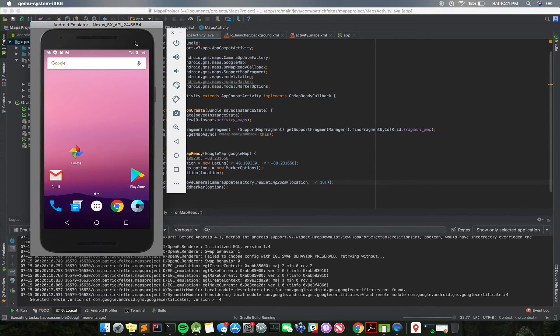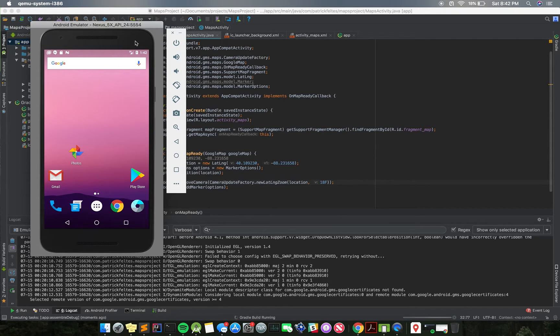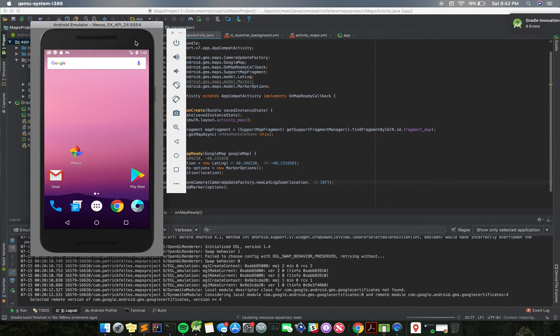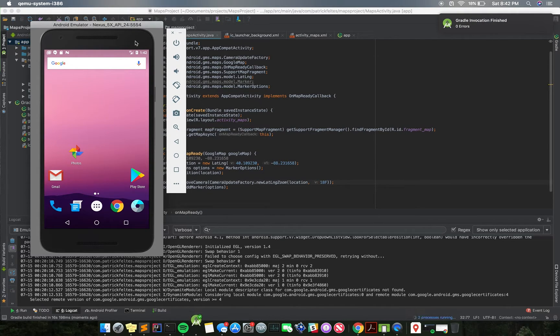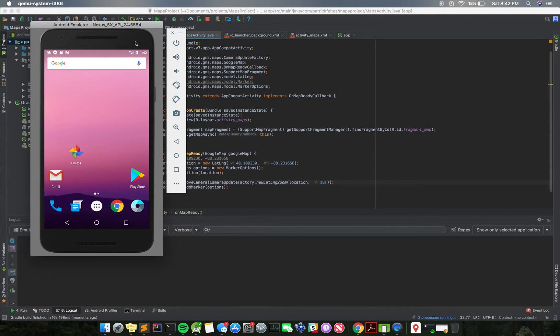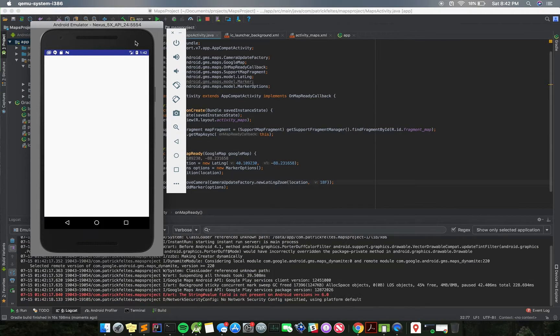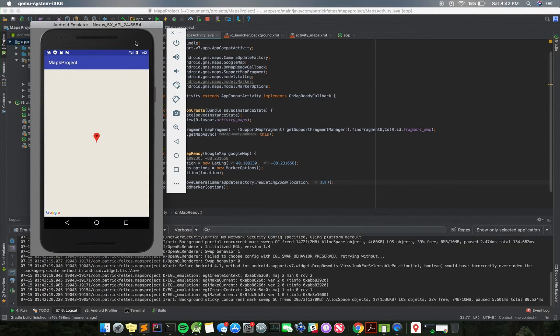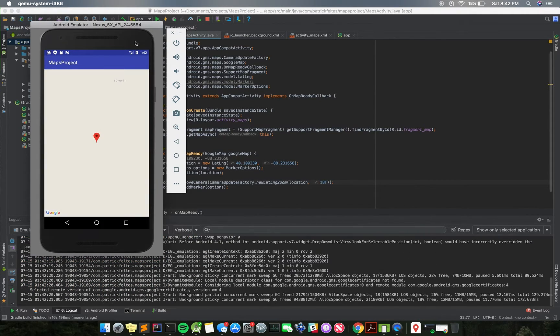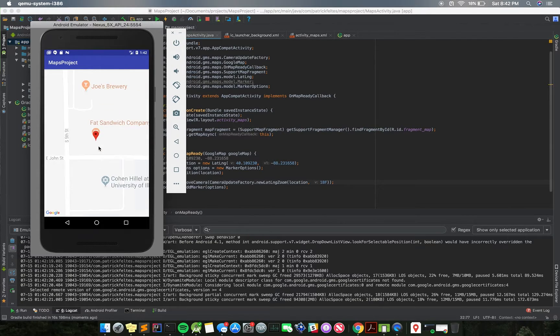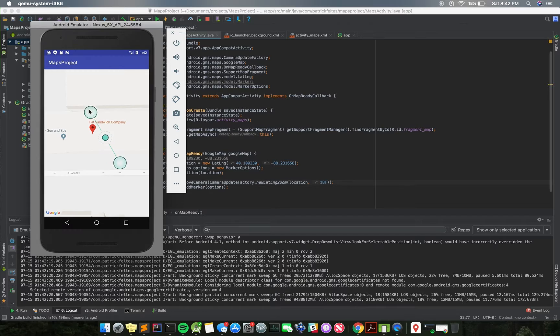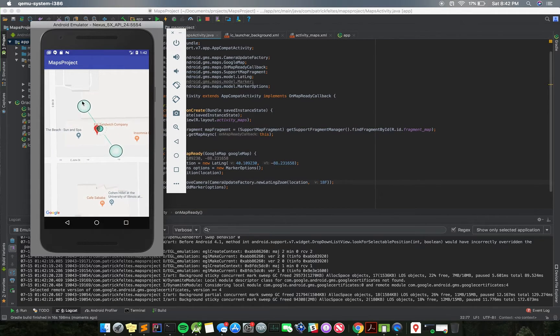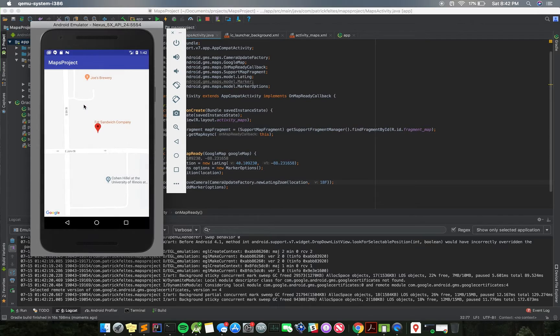So I've got my emulator coming up here. I apologize again for how long these things take. It's quite annoying with Android and how long it'll take, but you know, it's part of the game. After this, it should run more smoothly because we can use the instant run. Okay, so you can see that we have a marker here now, and it's outside Fat Sandwich, which is just a sandwich shop at the University of Illinois.